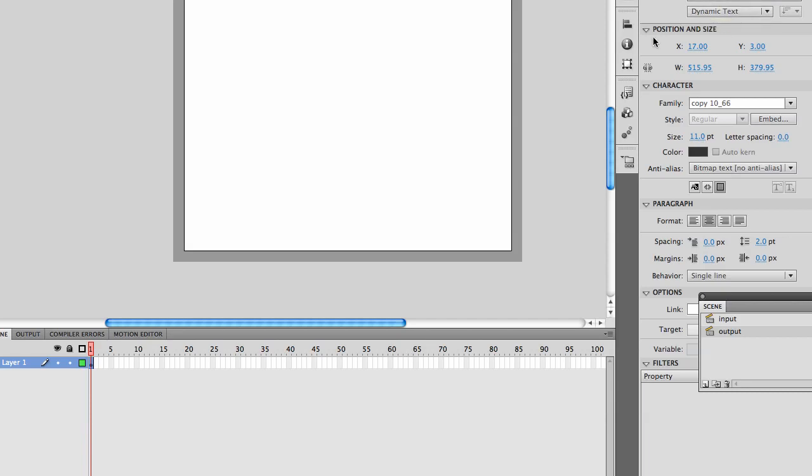There are three types of text fields. Static is just a label. It just sits there. Input accepts input from the user. And dynamic, you can program.